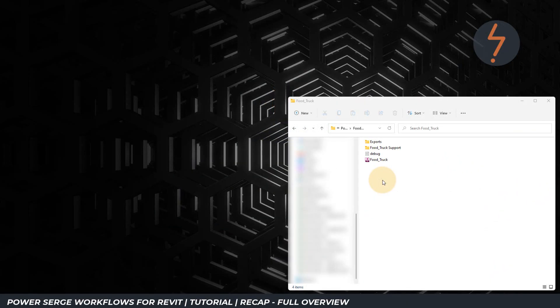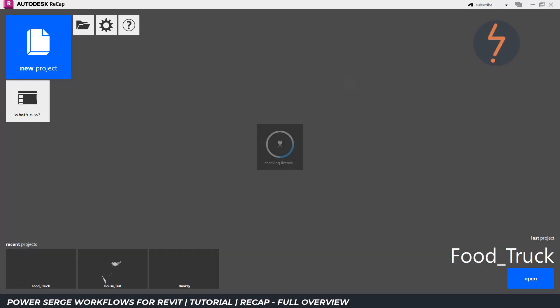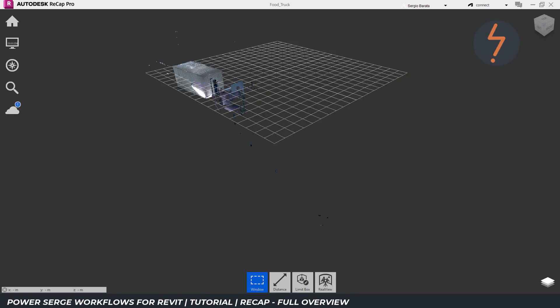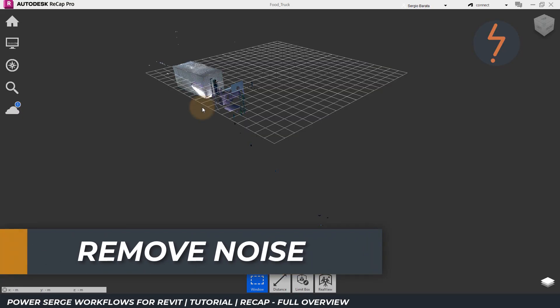To launch Recap in a project, find your Recap thumbnail and double-click to open. Recap has now launched, and my Recap model is now visible. It is now time to process this model for use in Revit downstream.